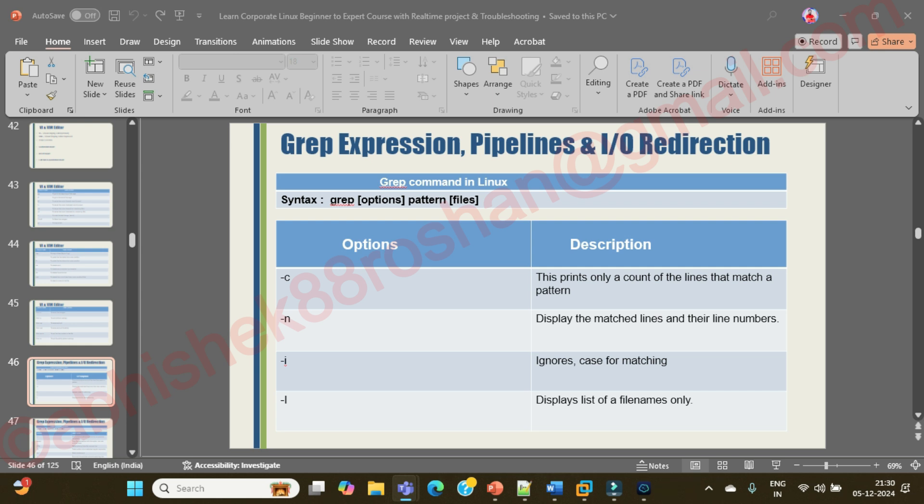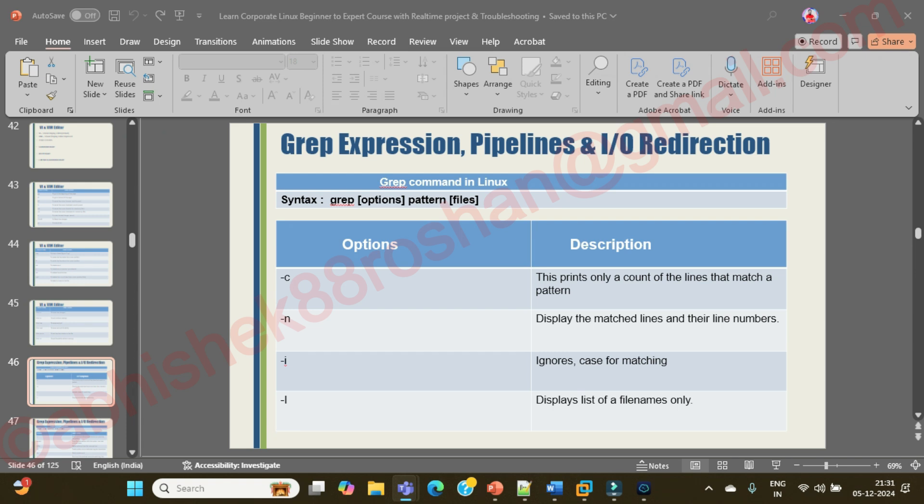You can use multiple options with grep command, you can use pipeline also, and even you can do I/O redirection with the grep command. Grep command expression starts with grep, option, pattern, and then filename.